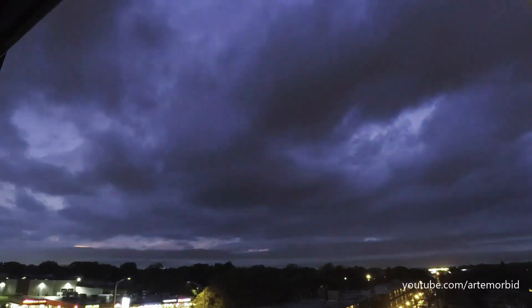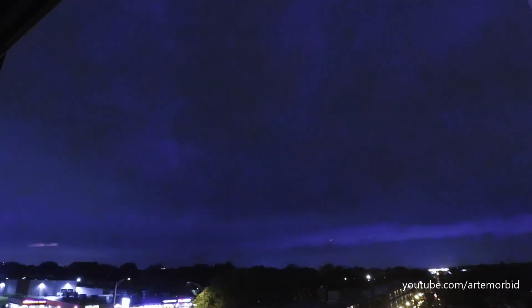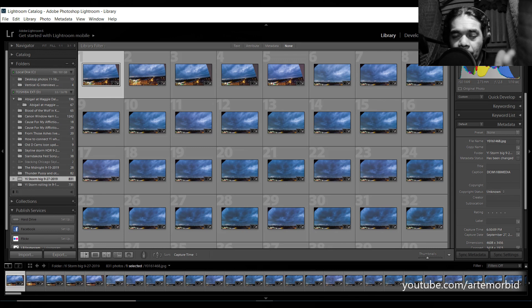That's the first step in capturing the time-lapse. Now I'm going to show you how I edited those photos. Once they come out of the camera they're going to be 4x3 size, but we want our time-lapse to be 16x9, which is the standard video format. We're going to edit them a little bit, so for that we're going to jump into Lightroom.